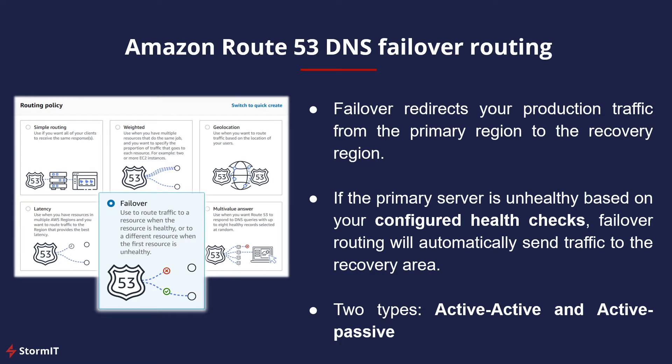If the primary server is unhealthy based on your configured health checks, failover routing will automatically send traffic to the recovery area. There are two types of DNS failover routing in Route 53: active-active and active-passive. Let's look at them in detail.